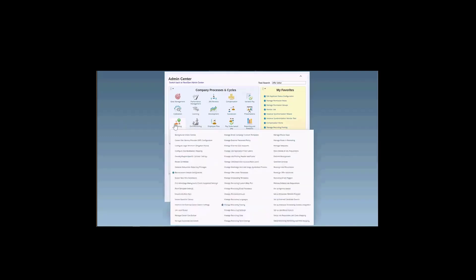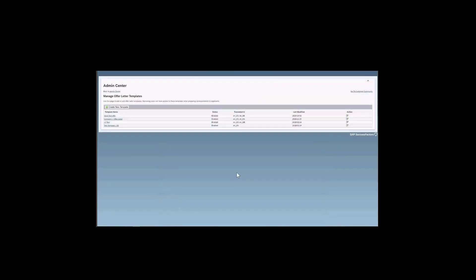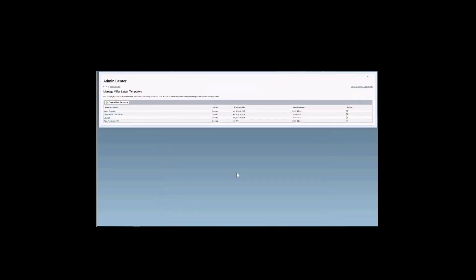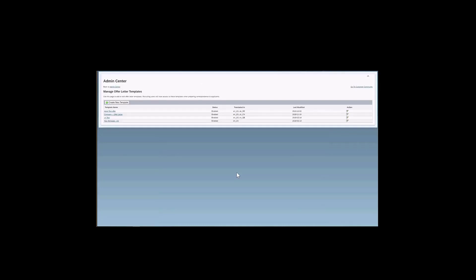Or we can use the Recruiting menu here and then select this one, Manage Offer Letter Templates. The offer letter feature allows a permissioned recruiting user to select a pre-built template, update the contents and generate an offer letter containing the offer details and the language to be used in negotiating and finalizing offer terms with a candidate. As an admin, you will be responsible to create those templates so that then later on in the recruiting process,